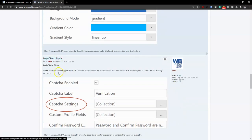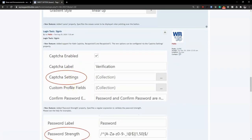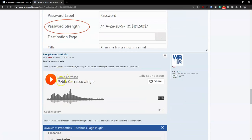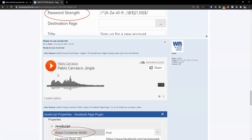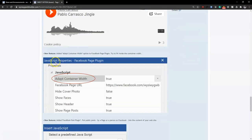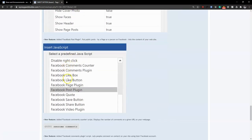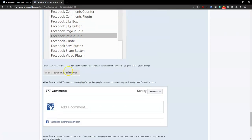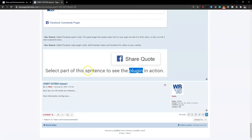The sign-in tools now have added support for math captcha — you can specify the kind of captcha to use with sign-in and sign-up tools. There's also a SoundCloud player as part of the ready-to-use JavaScript options, making it easy to add songs or audio from SoundCloud. There are also Facebook plugins added — like, comment, share, and others — which you can configure for your website. These are some of the features to look forward to in version 16 of WYSIWYG Web Builder.